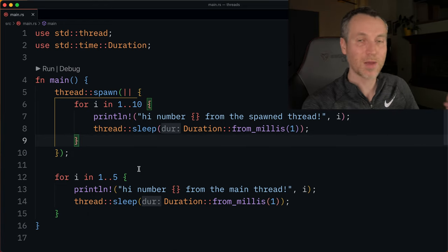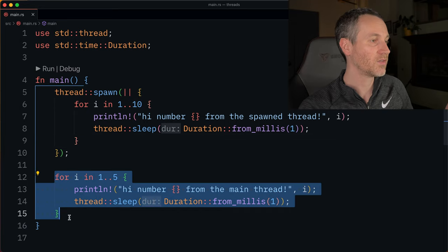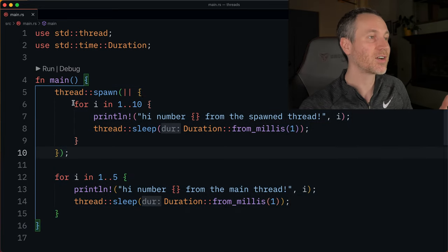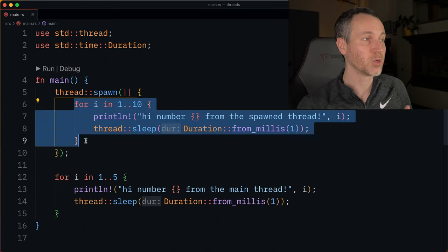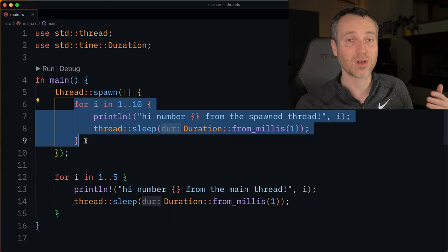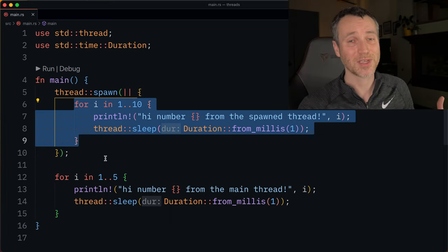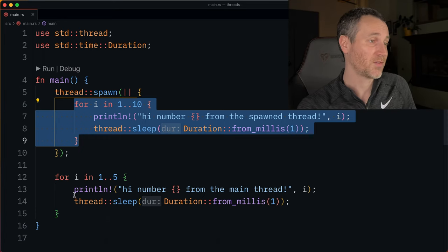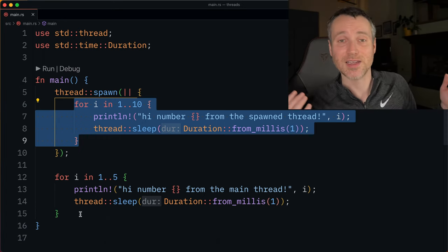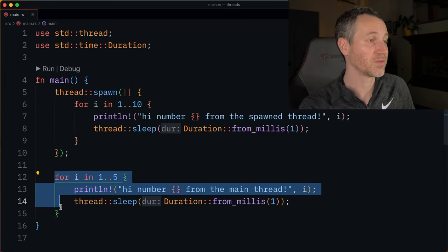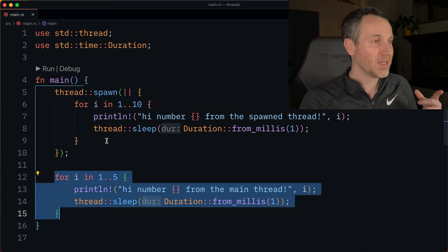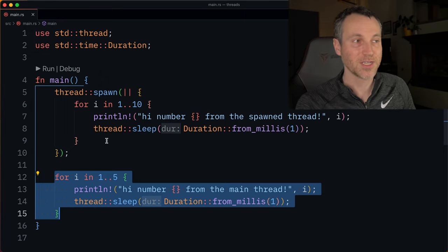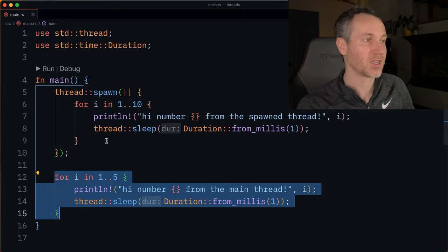So the problem here is that as soon as the main function ends, it doesn't matter how many iterations we are through the loop within the thread. All of the threads that have been spawned will automatically be shut down. Another thing to point out is that we can't even guarantee that the thread will even run in the first place. It could have just never even printed anything on the thread.